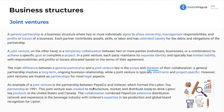An example of a joint venture is the partnership between PepsiCo and Unilever — two of the largest companies out there — which formed the Lipton Tea Partnership in 1991. This joint venture was created to manufacture, market, and distribute ready-to-drink Lipton Tea products in the U.S. and Canada. The collaboration combined PepsiCo's extensive distribution network and experience in the beverage industry with Unilever's expertise in tea production and global brand recognition for Lipton.